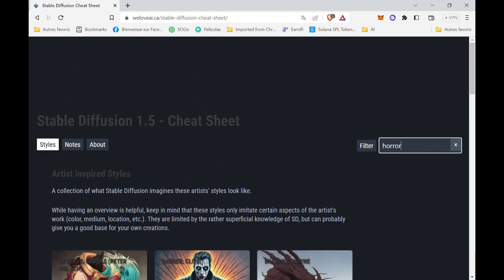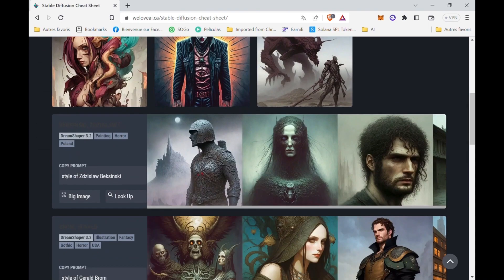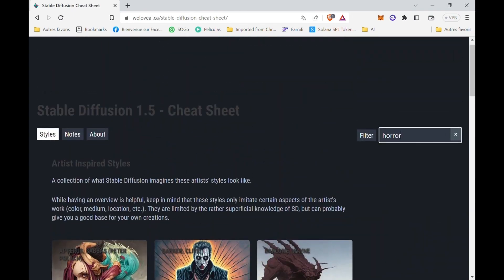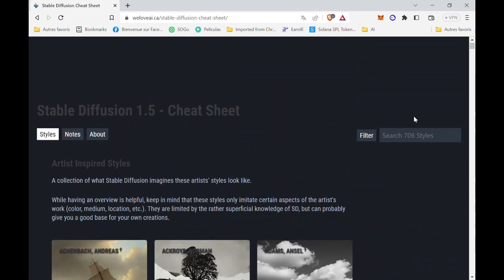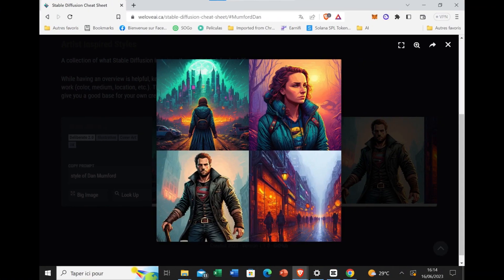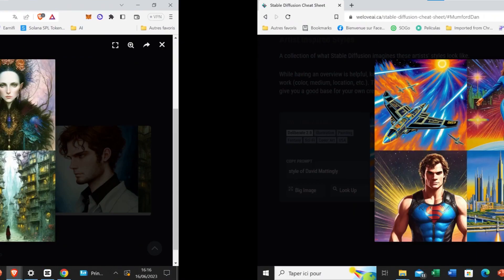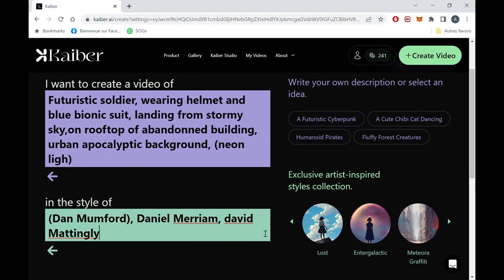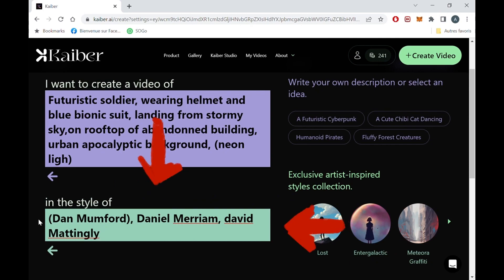Personally, I wanted something sci-fi and a bit colorful, so I ended up with Dan Mumford, Daniel Miriam, and David Mattingly. In the style box, I put the three artists separated by a comma.